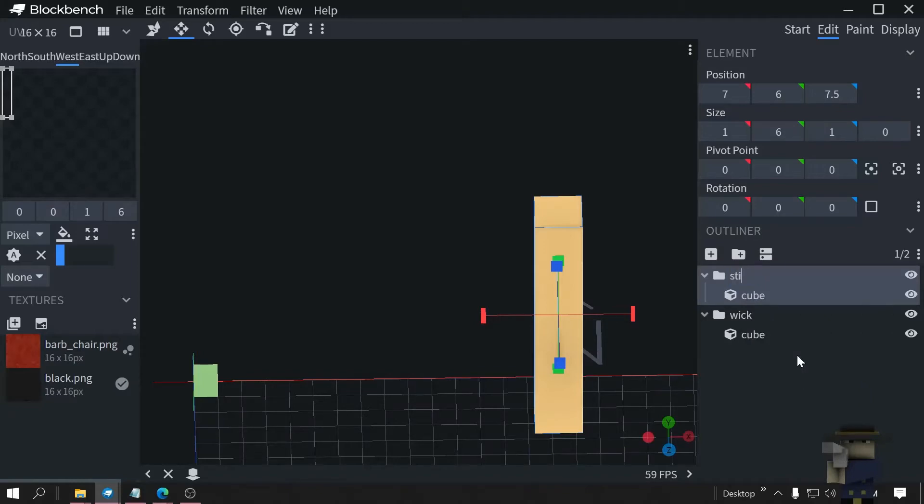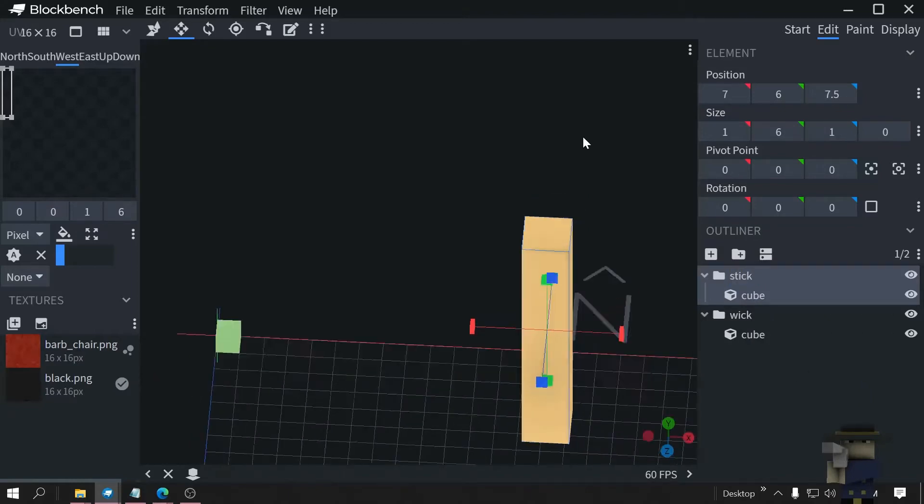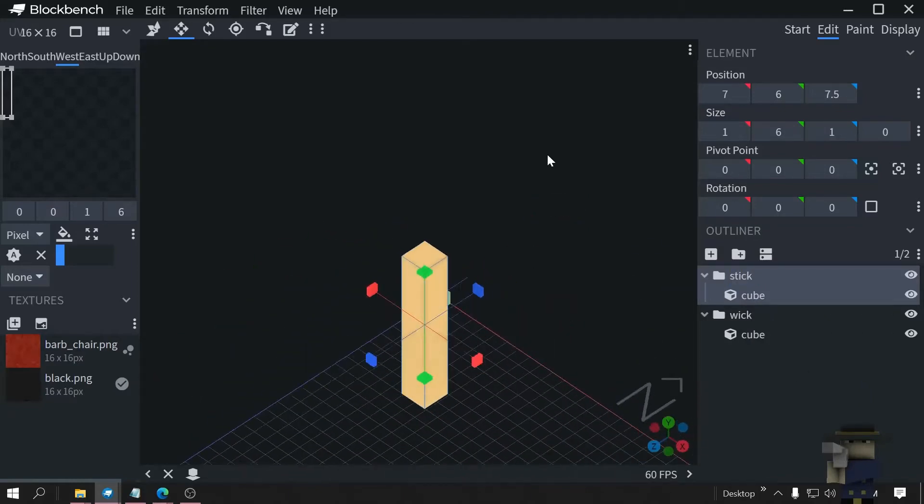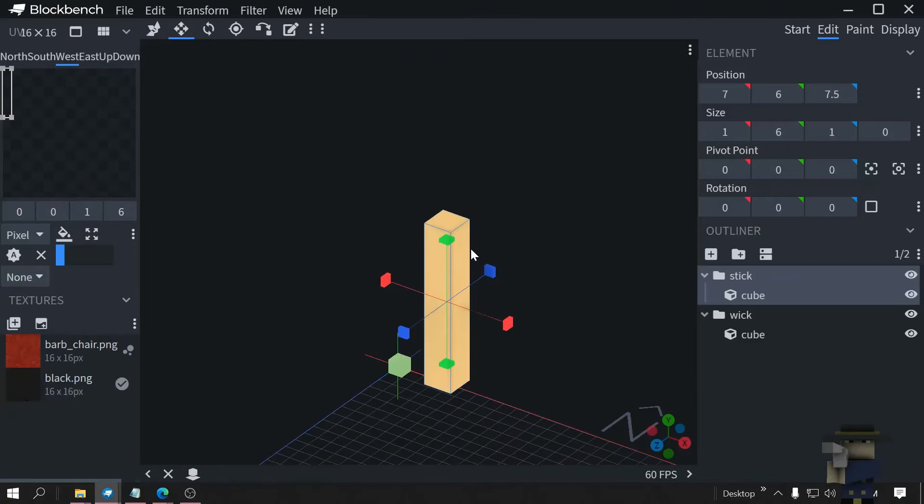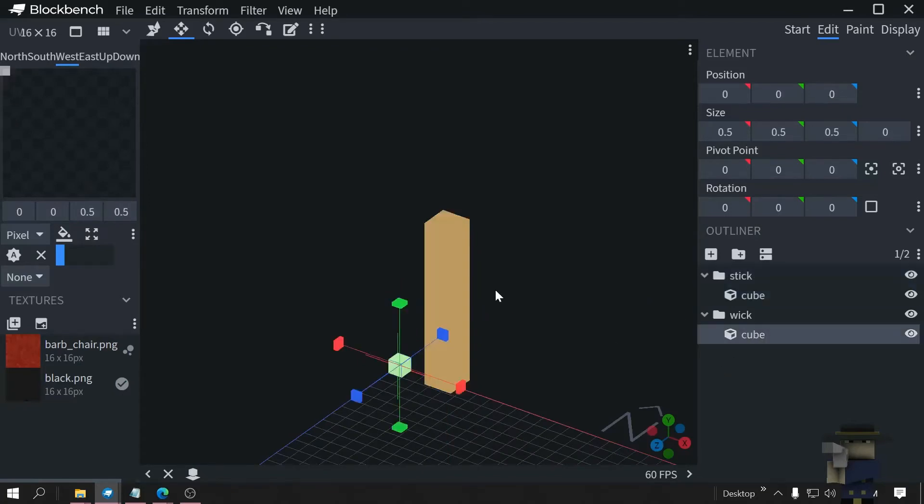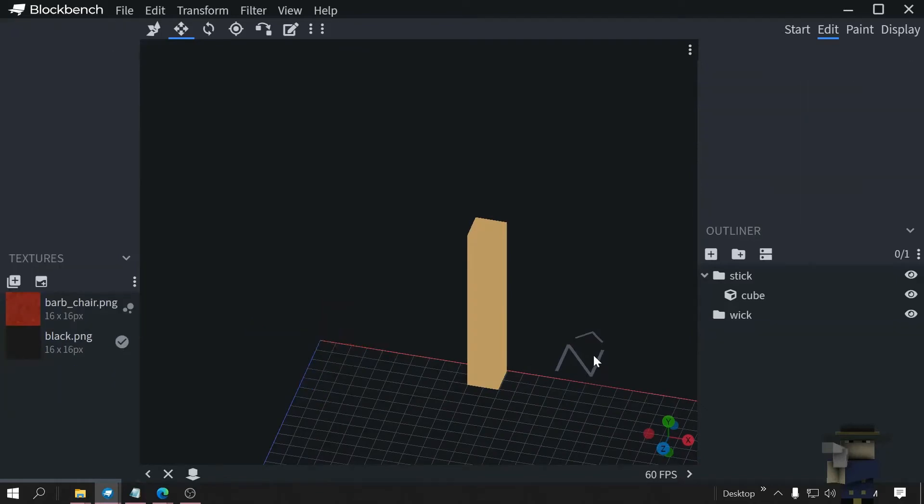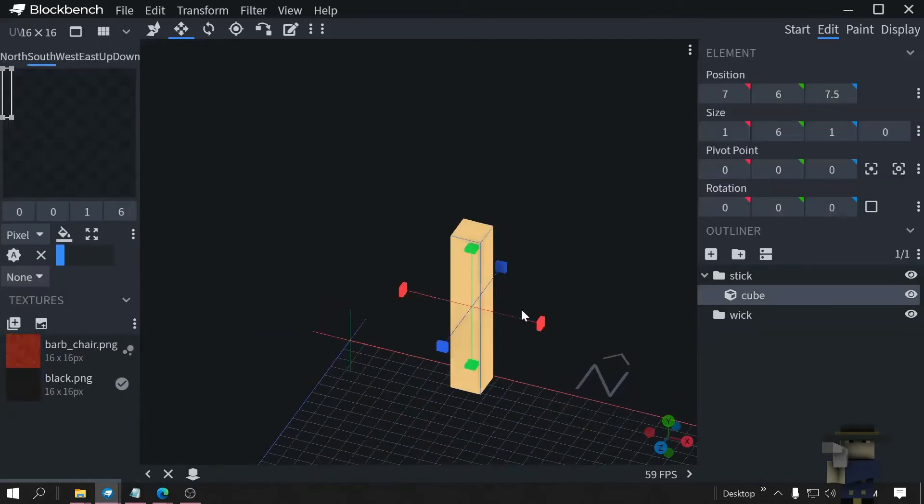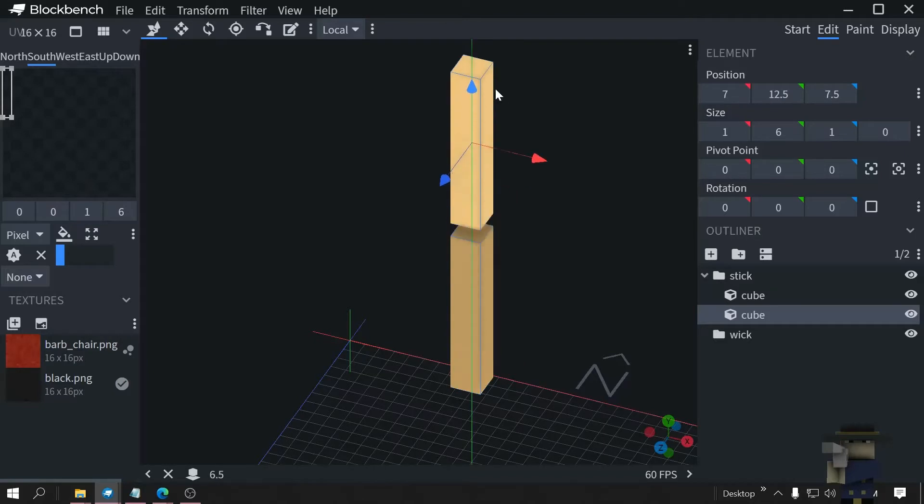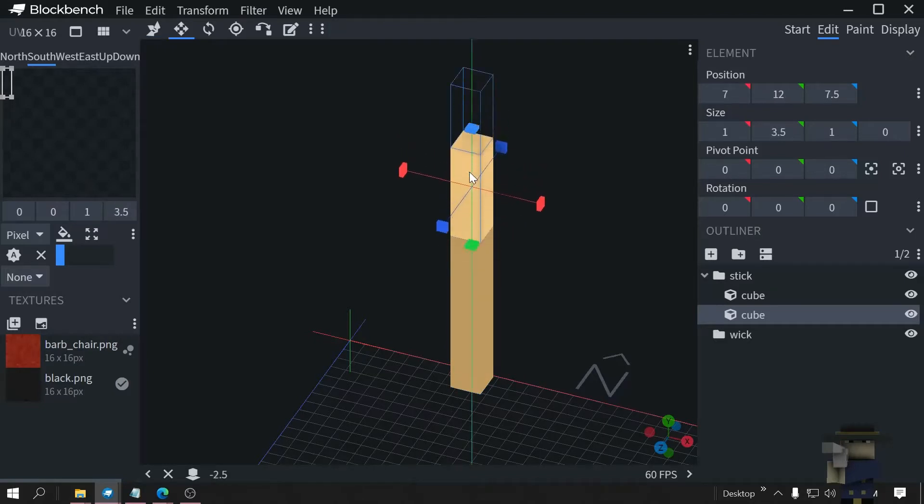Stick, there we go. Now duplicate the, oh no don't do that, yeah get rid of this, it's the easiest way to do it. Duplicate this, control D, put this up, ask the shape.